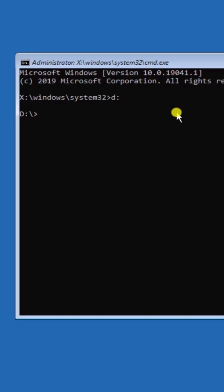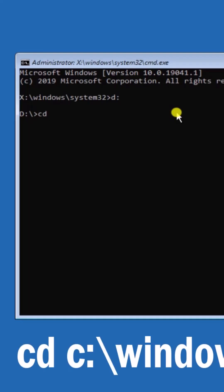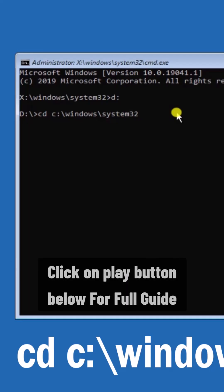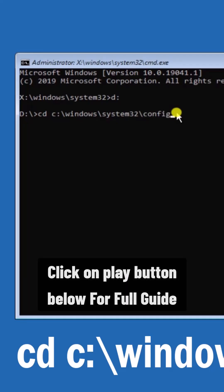After typing this, type: cd space C colon backslash Windows backslash System32. Make sure you turn on the Number Lock on your keyboard. Then type backslash config and press Enter.